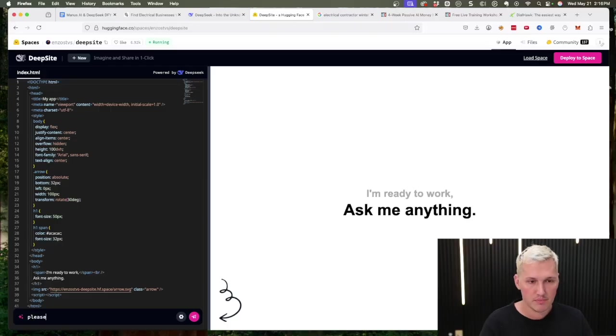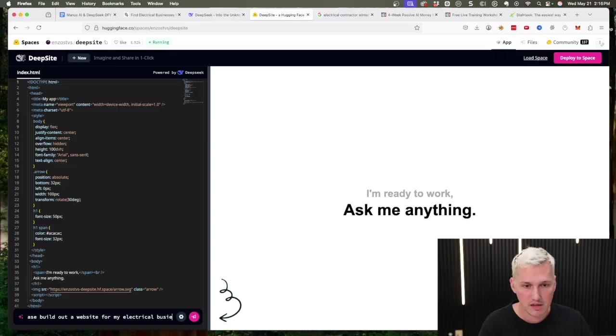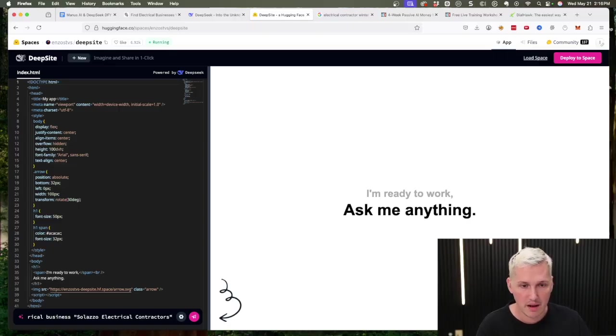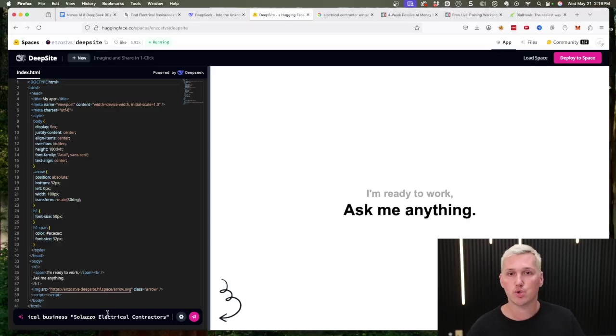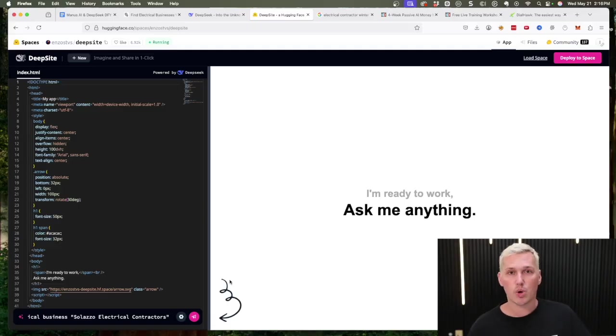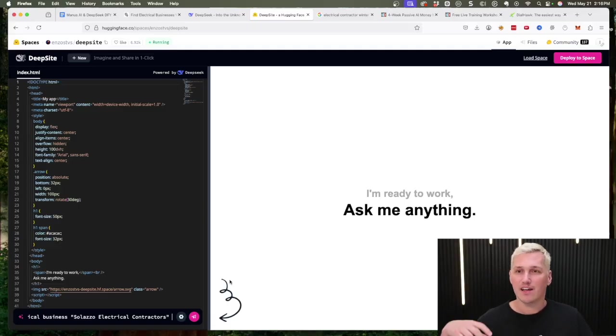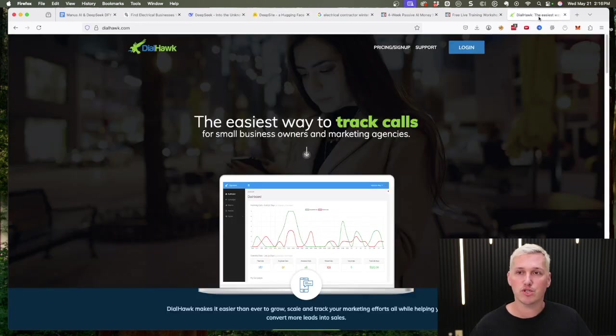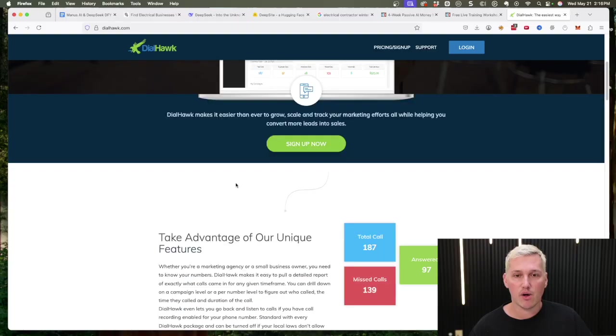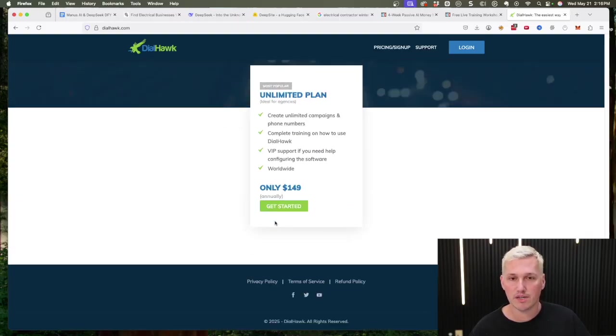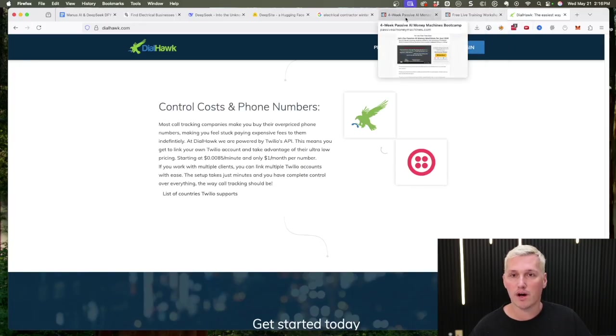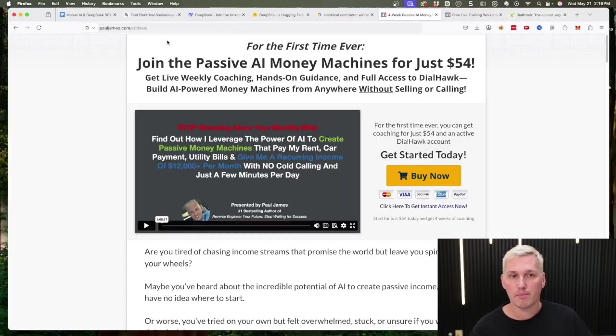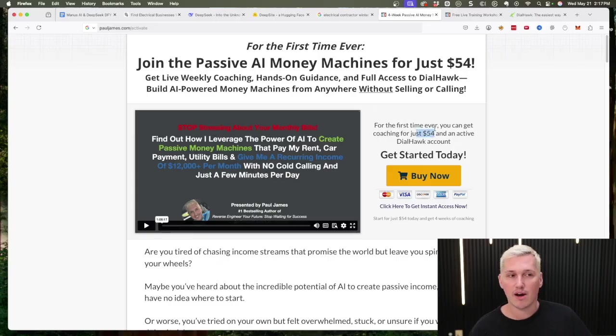Now the cool part is if you want to be able to track the performance of this website as well and really drive home the point to this electrical contractor that they should continue to work with you, you can go pick up a tracking phone number. I use DialHawk for all my tracking phone numbers. You could go sign up here to get that, it's $149. But you could also, if you want, go to pauljames.com/activate and you can actually sign up for an account for $54. I don't know how long this deal is going to be up, but I've got a bunch of awesome bonuses included with it if you want to go and check that out as well.